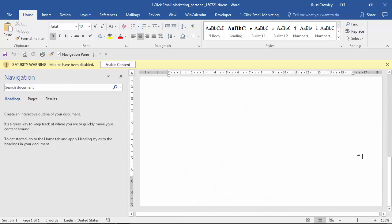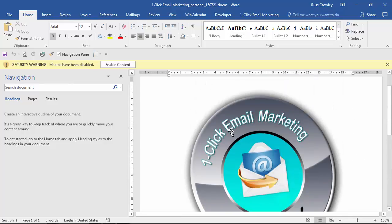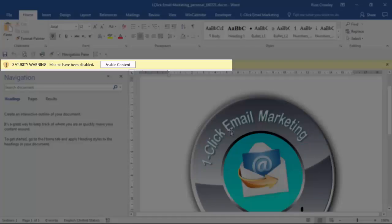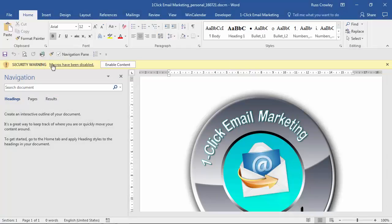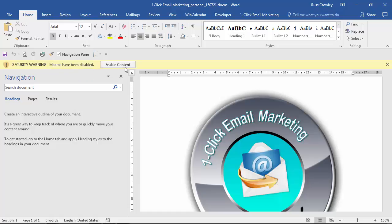Please don't delete the image because then the template won't run but what's important here is we have the security warning, macros have been disabled. Now I could enable the content but I need to walk you through what we need to do.